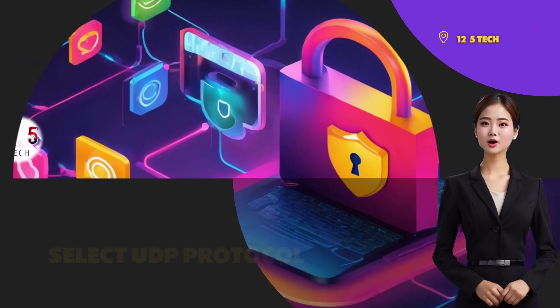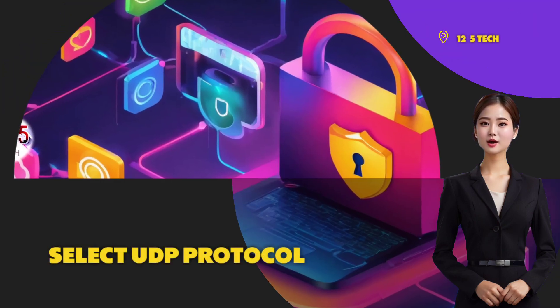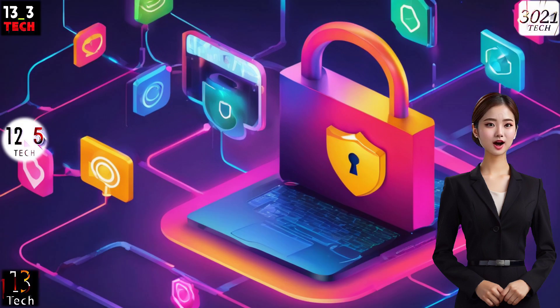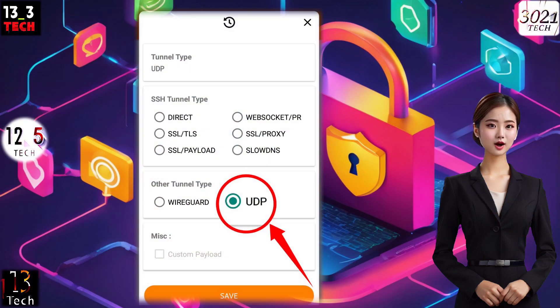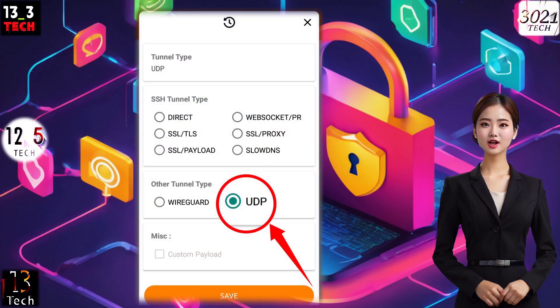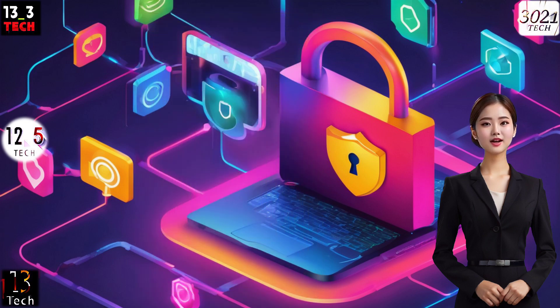Step 4: Select UDP Protocol. Within the list of protocols, locate and select UDP. Ensure a smooth transition by clicking on Save to lock in your choice.